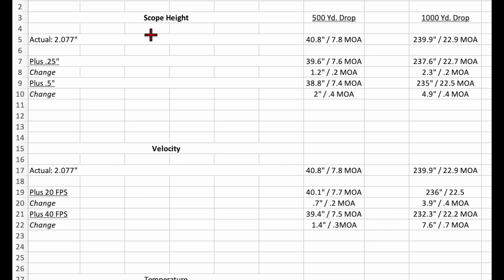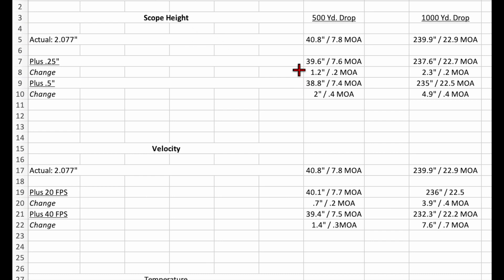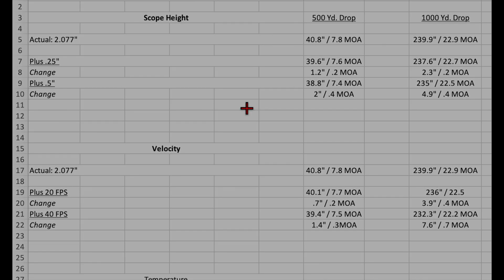Let's start out with scope height. We had an actual measured scope height of 2.077 inches. That gives us a drop of 40.8 inches at 500 yards and 239 inches at 1000 yards. If we were to misjudge our scope height by a quarter of an inch, that changes our 500-yard drop 1.2 inches and our 1000-yard drop 2.3 inches. If we were to misjudge our scope height by a half of an inch, that changes our 500-yard drop to 2 inches and 1000-yard drop to 4.9 inches.